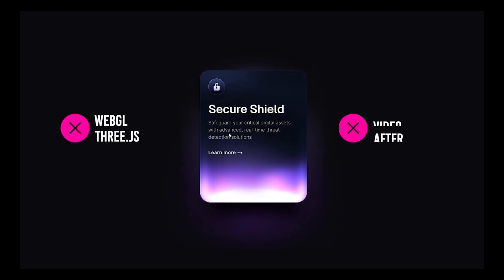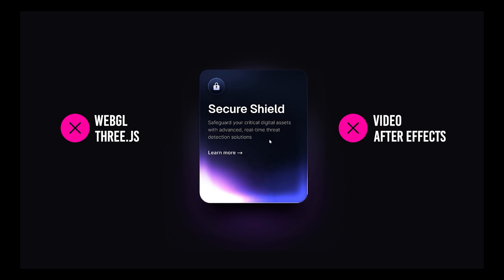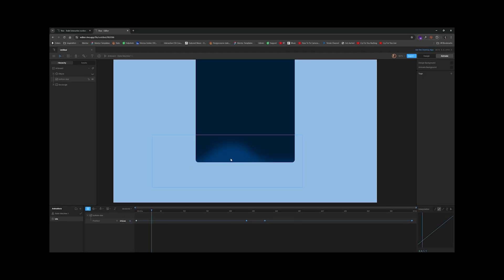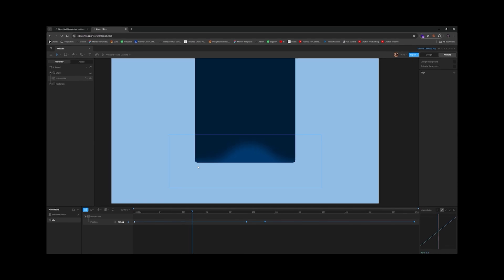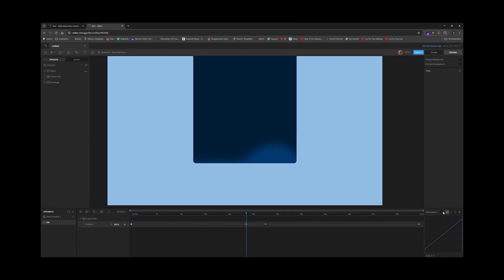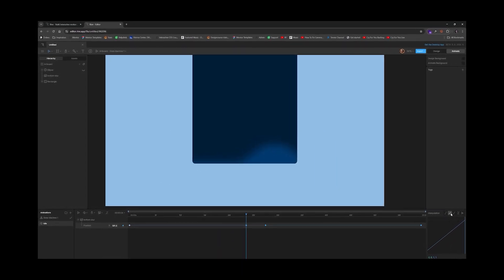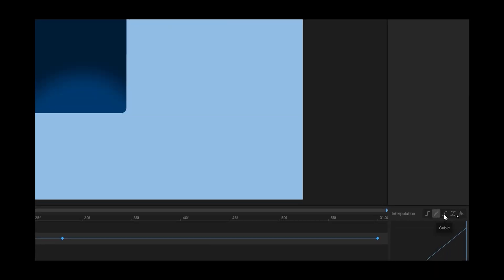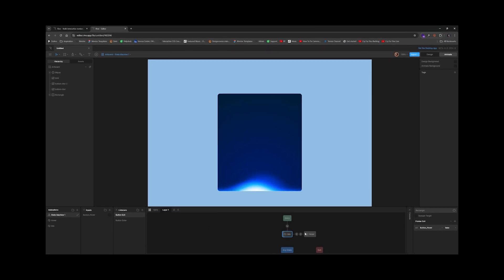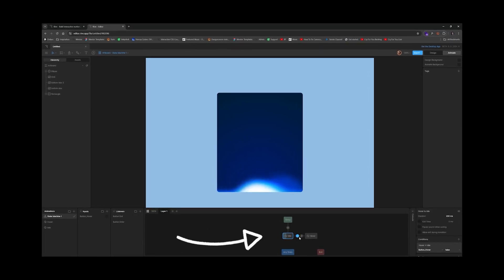Their platform is set up within a timeline, keyframe-based approach similar to how Flash was set up. And the brains of the Rive platform allows you to connect all of these timelines together in what's called a state machine.